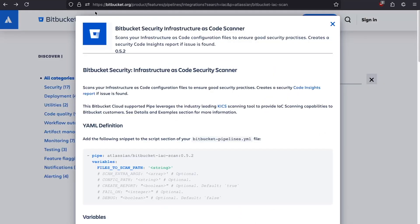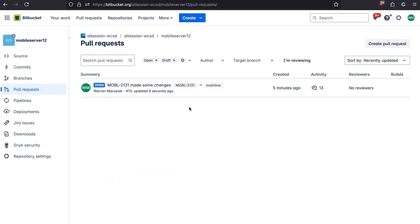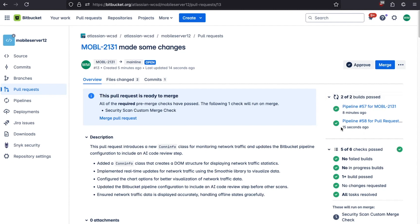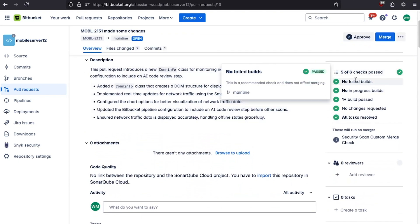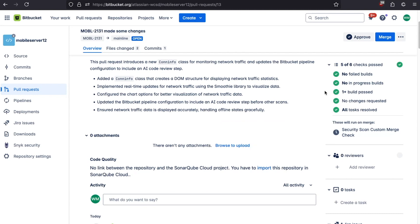Let's go back to Bitbucket. Now that this pipeline is finished, we can jump back over to pull requests and click on our pull request. We can see a list of all the builds and pipelines that have run. If we scroll down, we can see five out of six merge checks have passed. Bitbucket provides a whole bunch of merge checks you can enable or disable. We've also got a custom merge check provided as part of the dynamic pipeline configuration. This merge check makes sure the secret scan injected by the dynamic pipeline runs and passes before the merge happens.